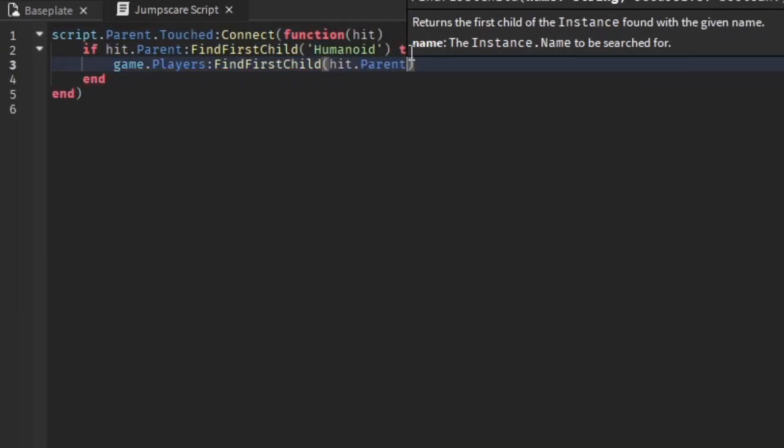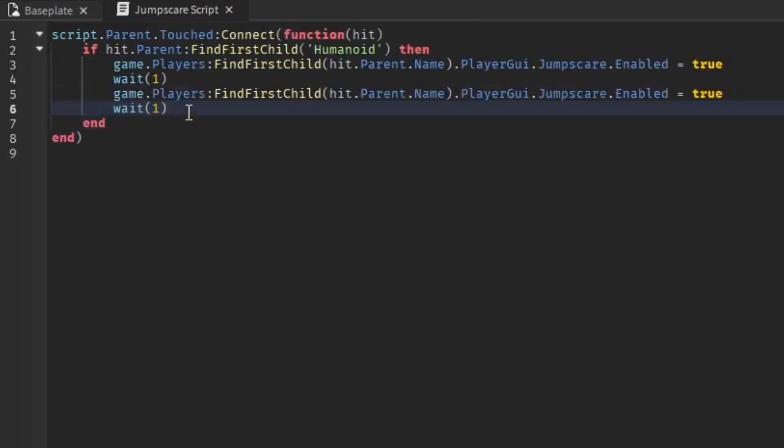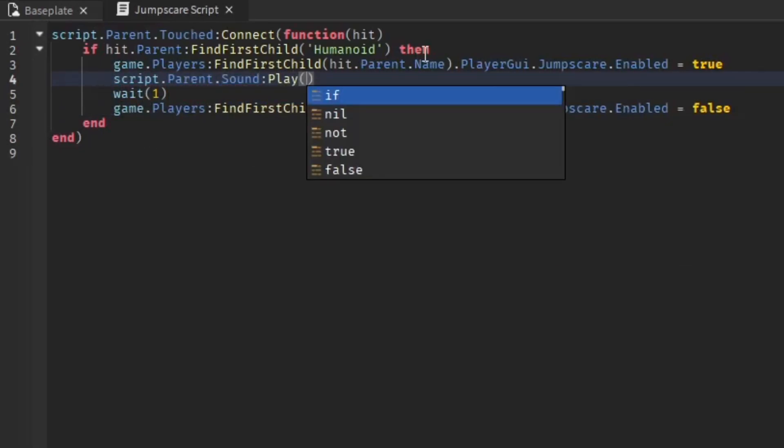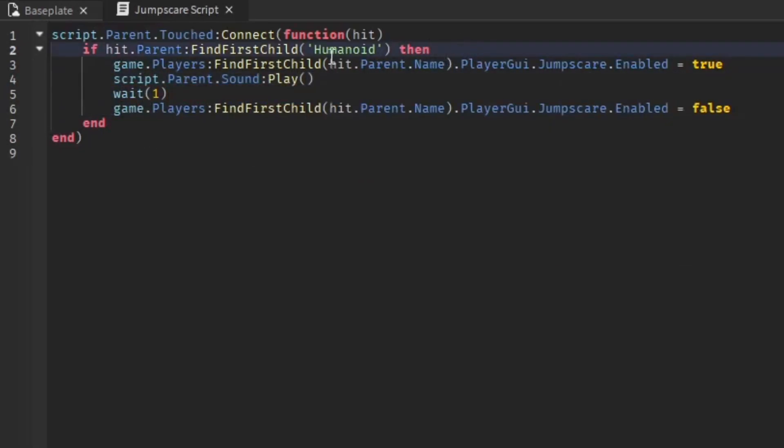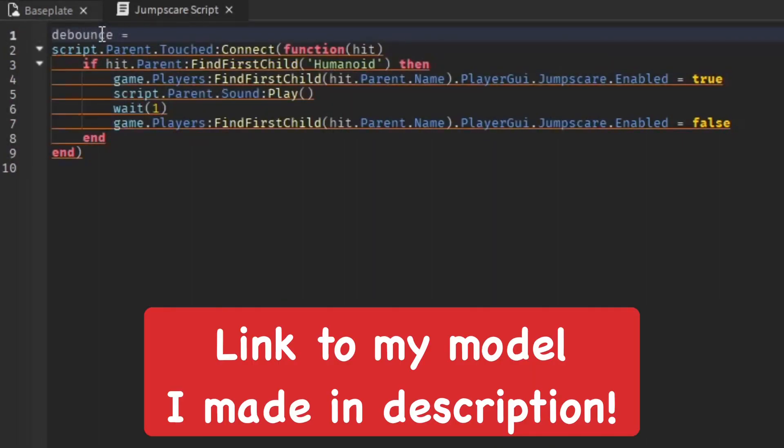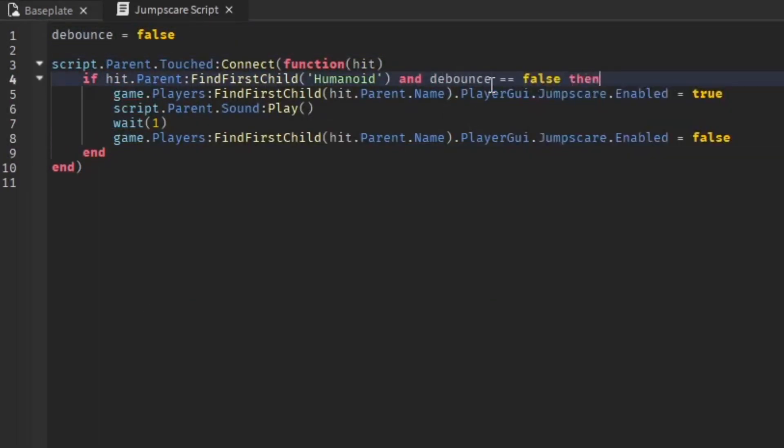The model link will include everything I did in this video—the jump scare trigger pad, the jump scare GUI, and it has instructions on how to easily set that up. I'll have a link in the description. You can get that, or you can just copy the script. But if you get the model, you can easily get it and make it into whatever you want.